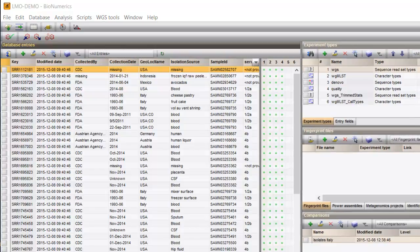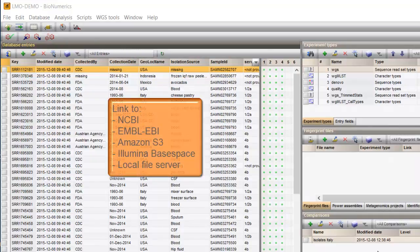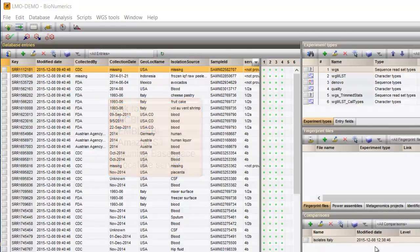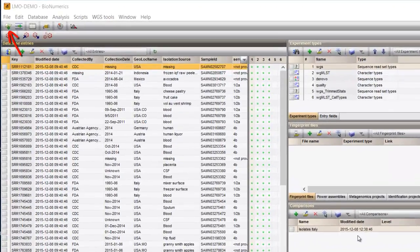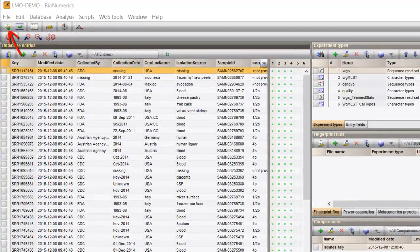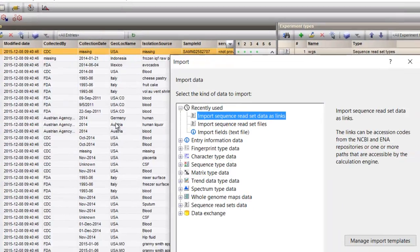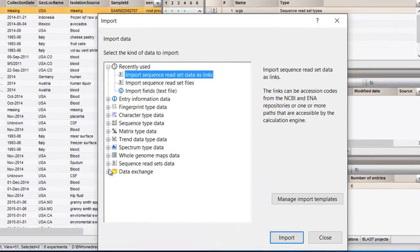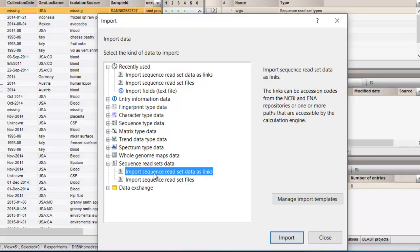Bionumerics can link to batches of sequence read sets from either NCBI or EMBL, Amazon S3, Illumina BaseSpace or local file servers. The way to proceed then, is to follow the import wizard, to sequence read sets data, import sequence read set data as links.